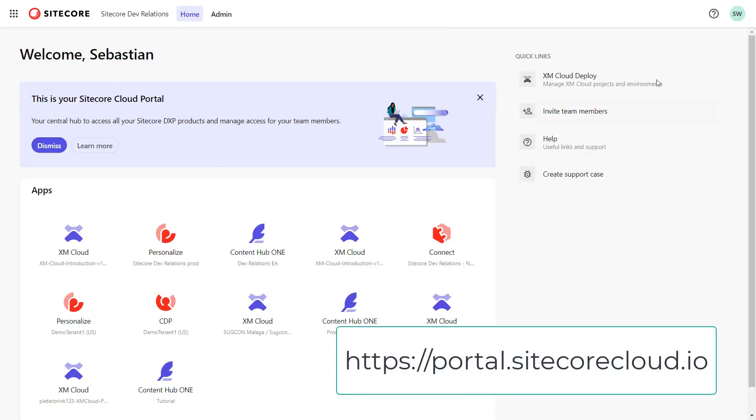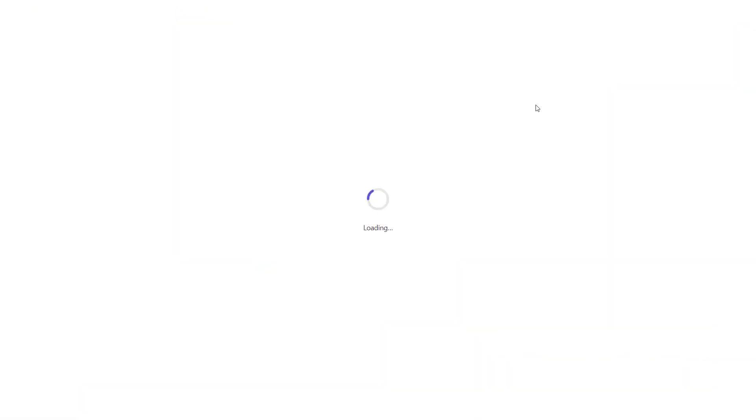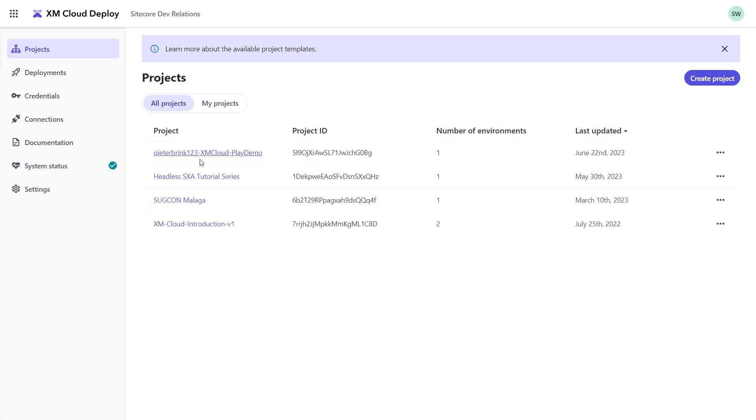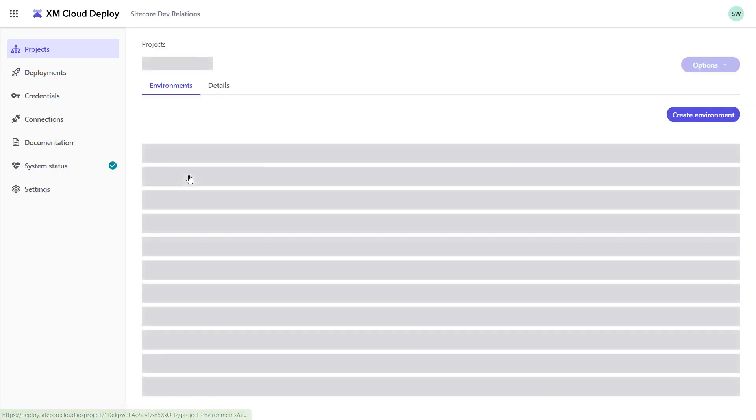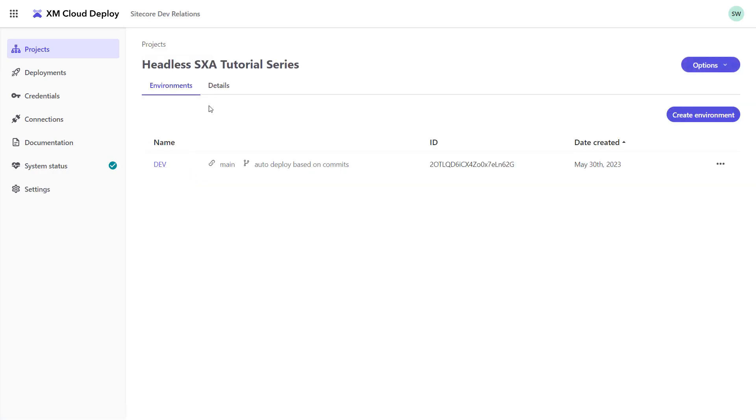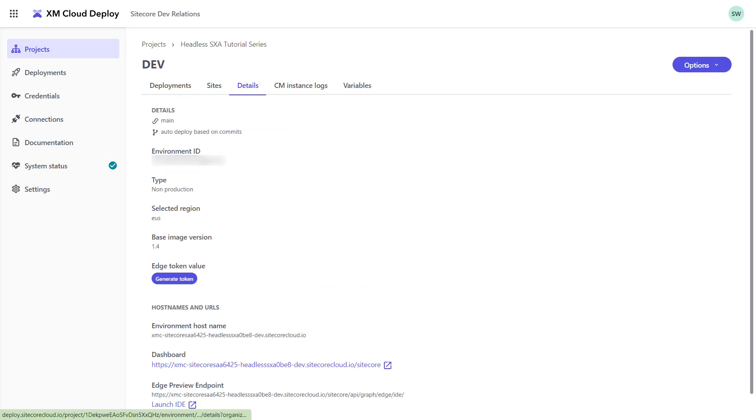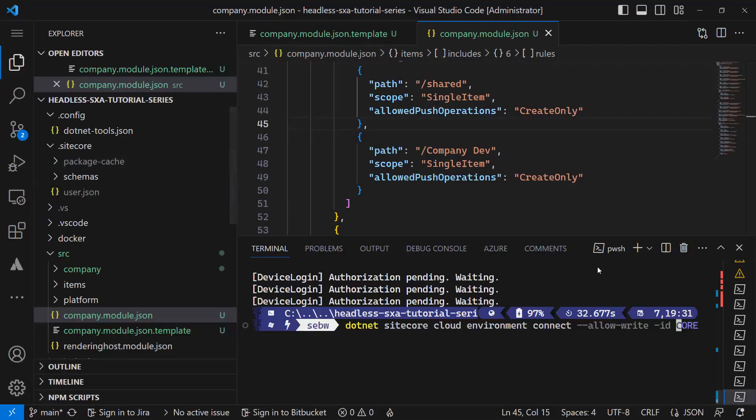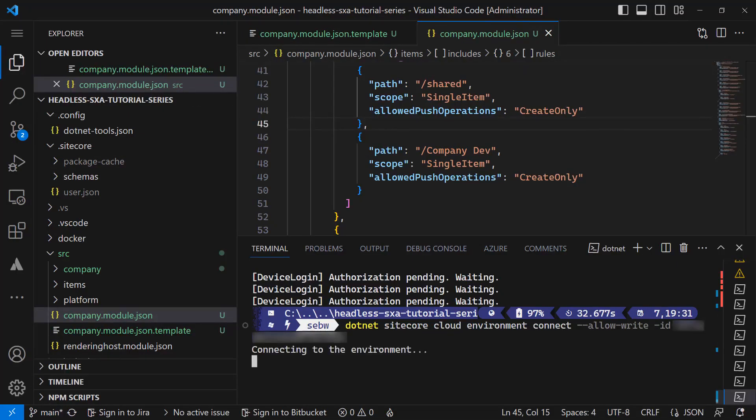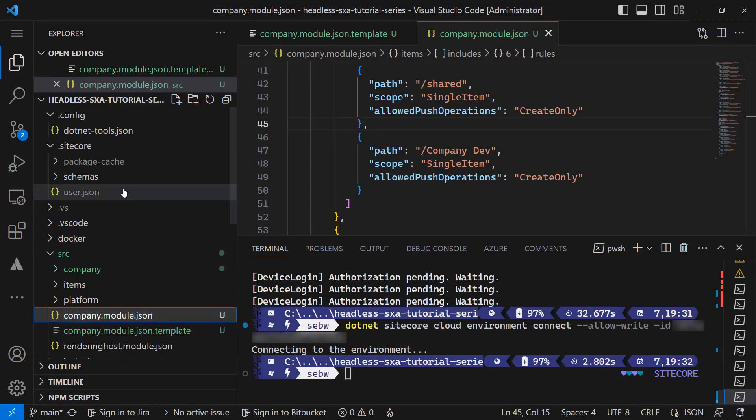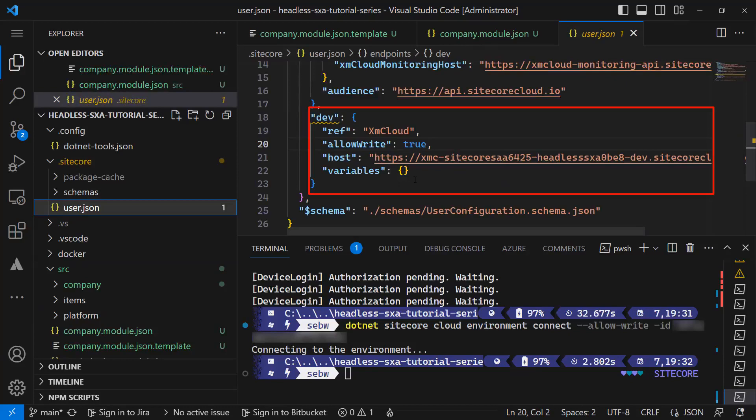Starting in the portal I enter the XM Cloud deploy app. Select the headless SXA tutorial series project and the dev environment. I switch to the details tab and copy the environment ID shown here. After pasting the environment ID, I execute the command.